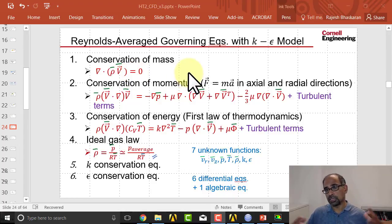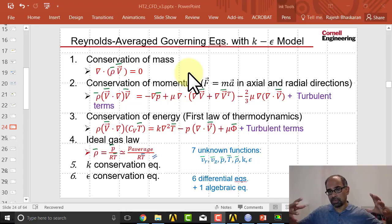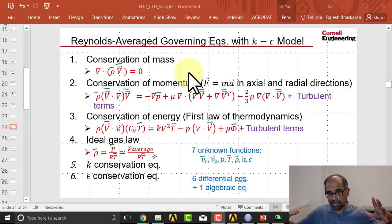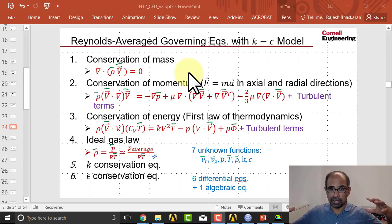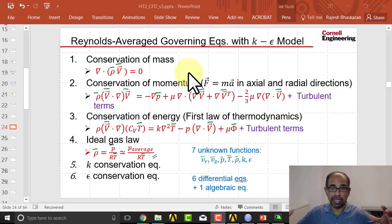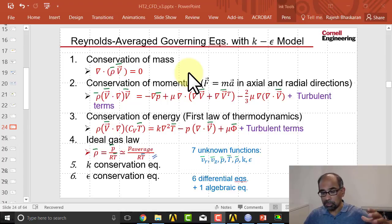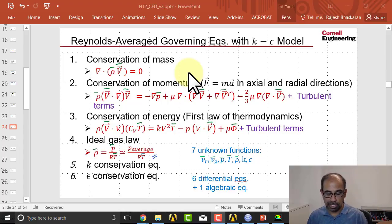And the integral form implies that the M dot in should be equal to M dot out. So let's check that.